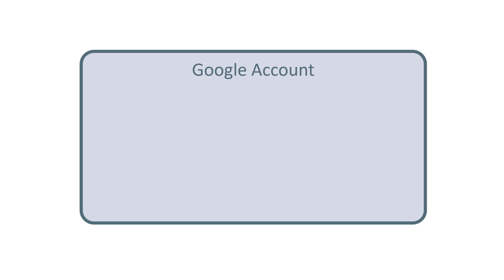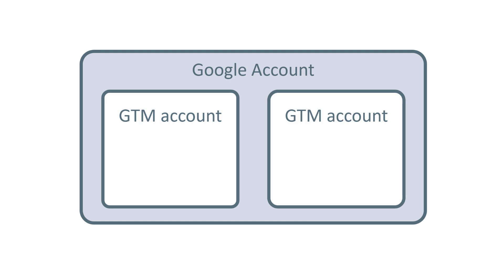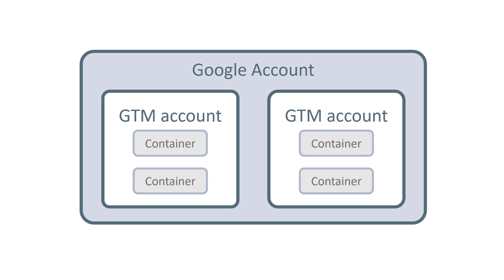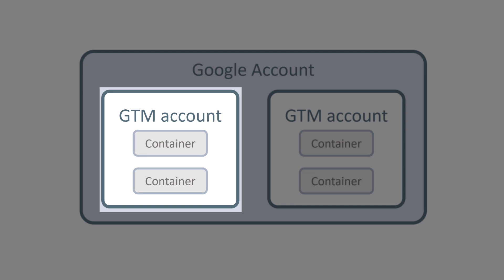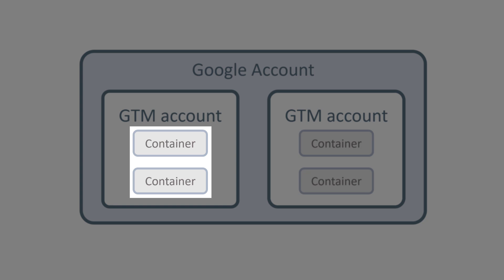In general, you have the Google account that you use to log into your Google services, and then you can create Google Tag Manager accounts. Inside each account, you can have multiple containers. So the rule that I am following is that one GTM account is for one business.